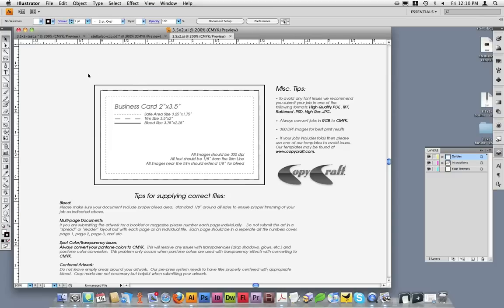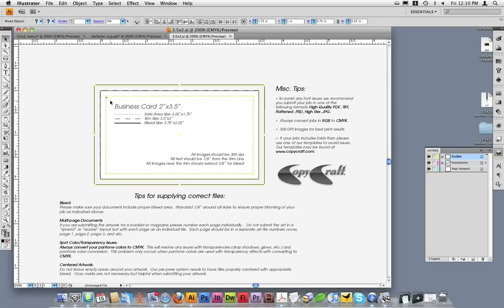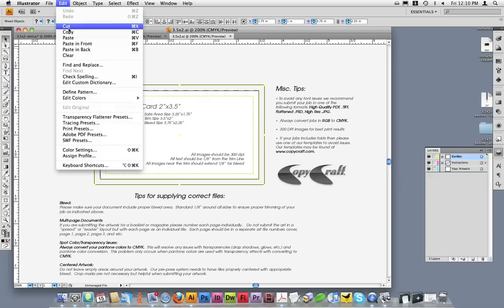Once inside the template file, I'm going to select only the three lines: the bleed line, the trim line, and the safe area line. And then I'll copy those.